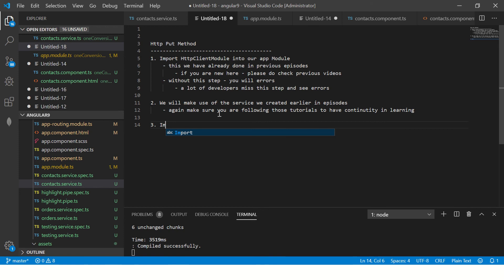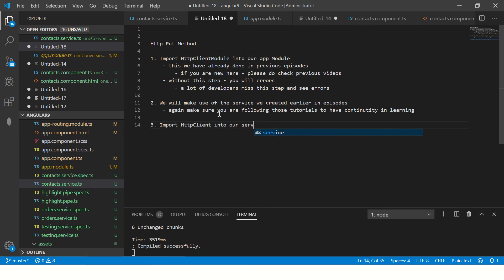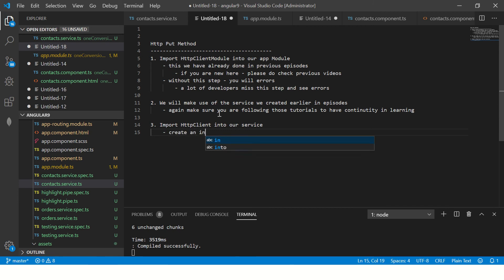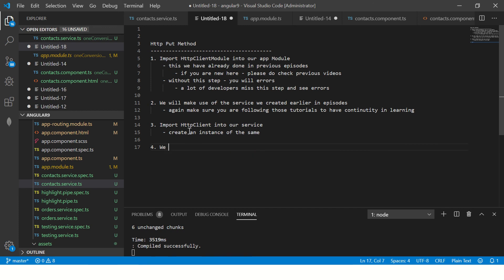Once you have imported HTTPClient into your service and created an instance of it, we are ready to start implementing our PUT method.